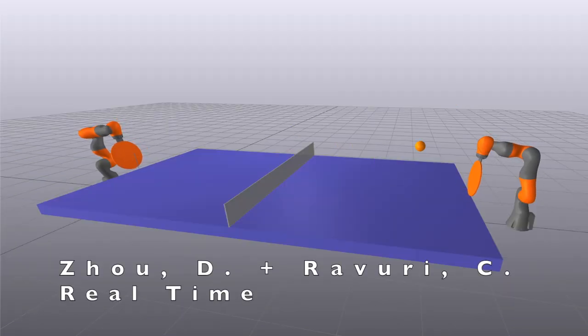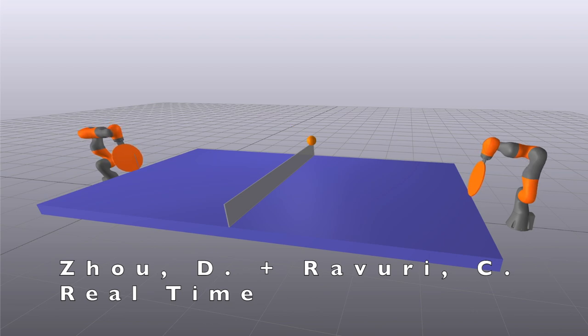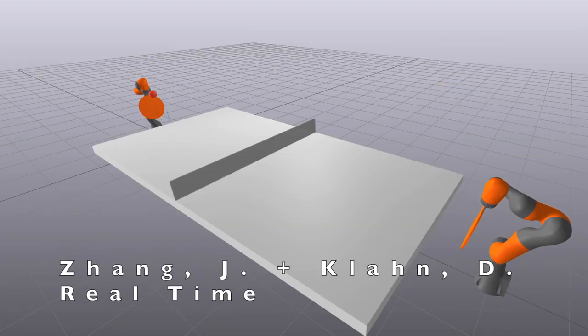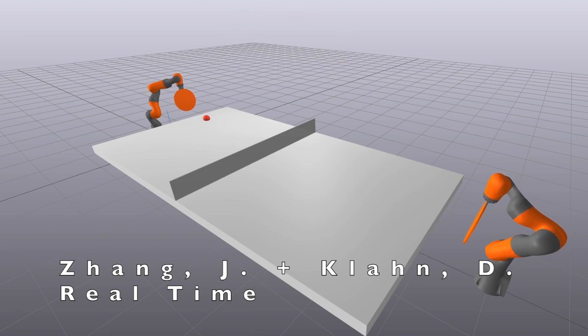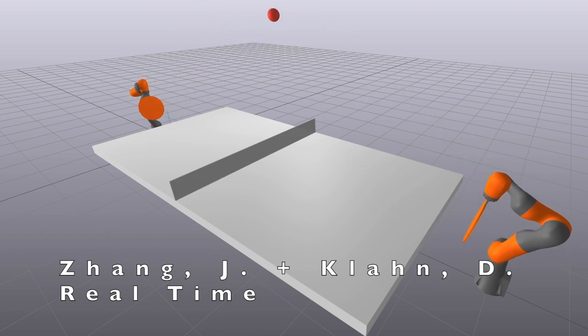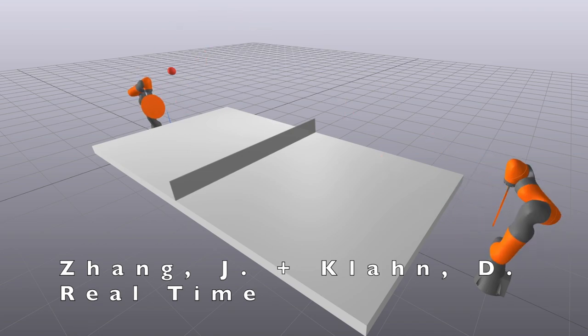This project is an iteration upon a previous project by Dylan Zhao and Chaitanya Ravuri for robotic manipulation in 2021. We used their framework and simulation as a starting point, but chose to re-implement the control logic state machine and adjusted several simulation parameters to improve performance and simulation realism.